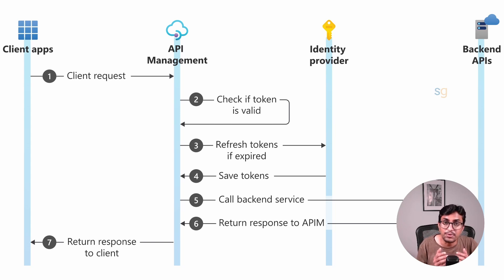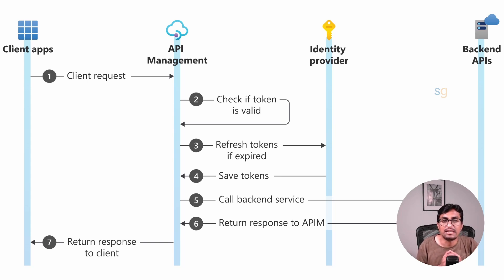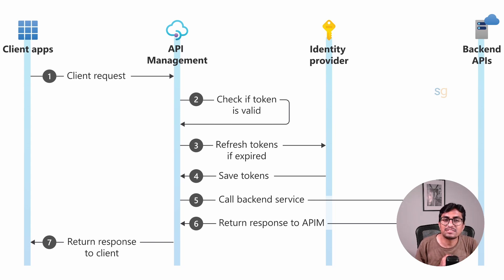I have made a series of videos on Azure API Management. I will leave the links in the description below. You can go over there. Now let's talk about OAuth.